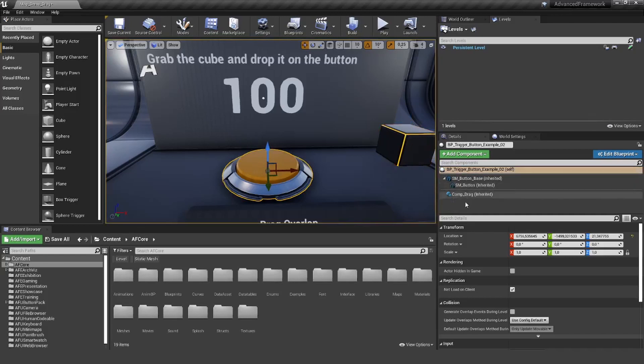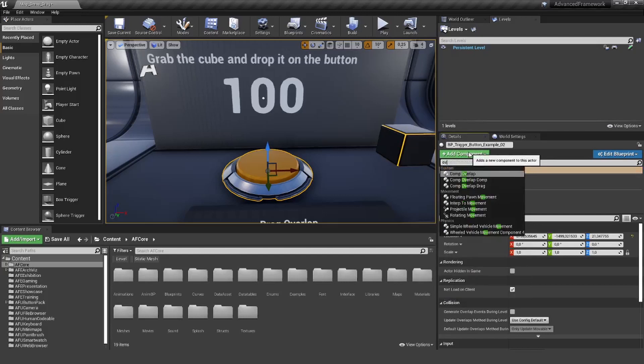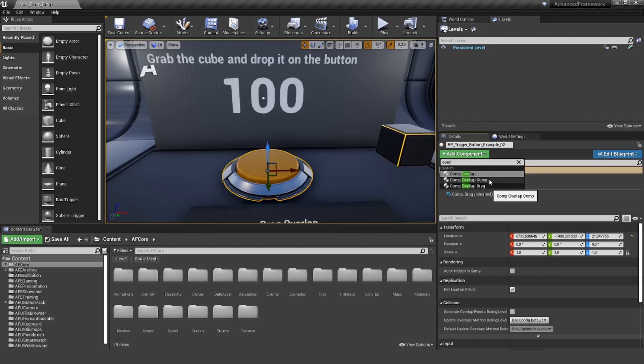Let's go in there and add an overlap component. You can already see we have our base class, the component overlap, and our two child classes. The component overlap for components where we can trigger other components, and the component overlap for our drag component.